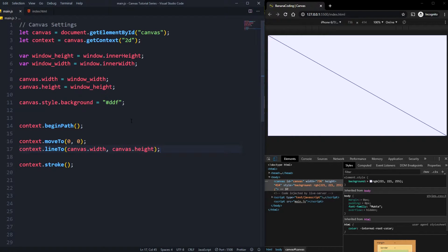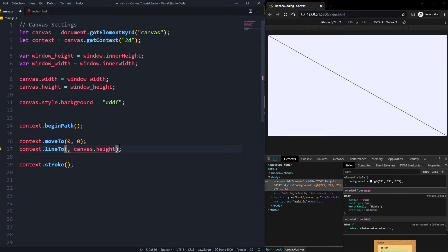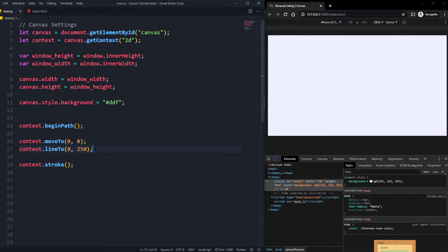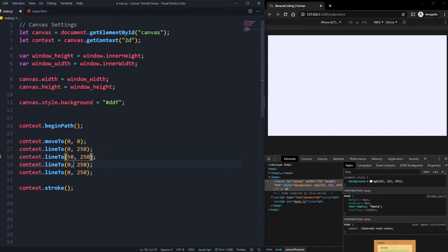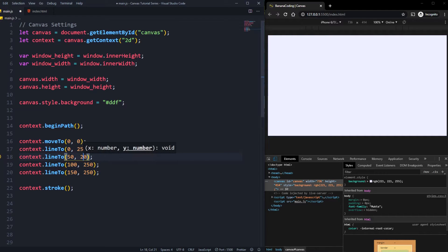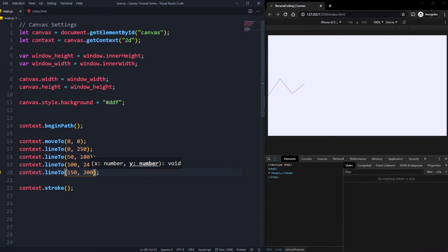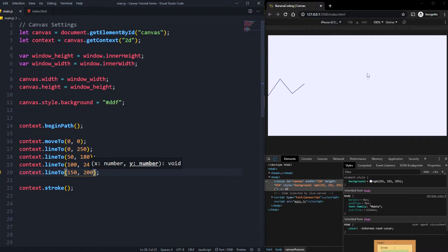You can easily start creating lines. For example, the width will be zero and the canvas height will be something like 250, and here we can create some more points — 50, 100, and 150 — and change the values to, for example, 180, 240, and 200. Now it looks like a graph, but of course this is hardcoded and that's not good.